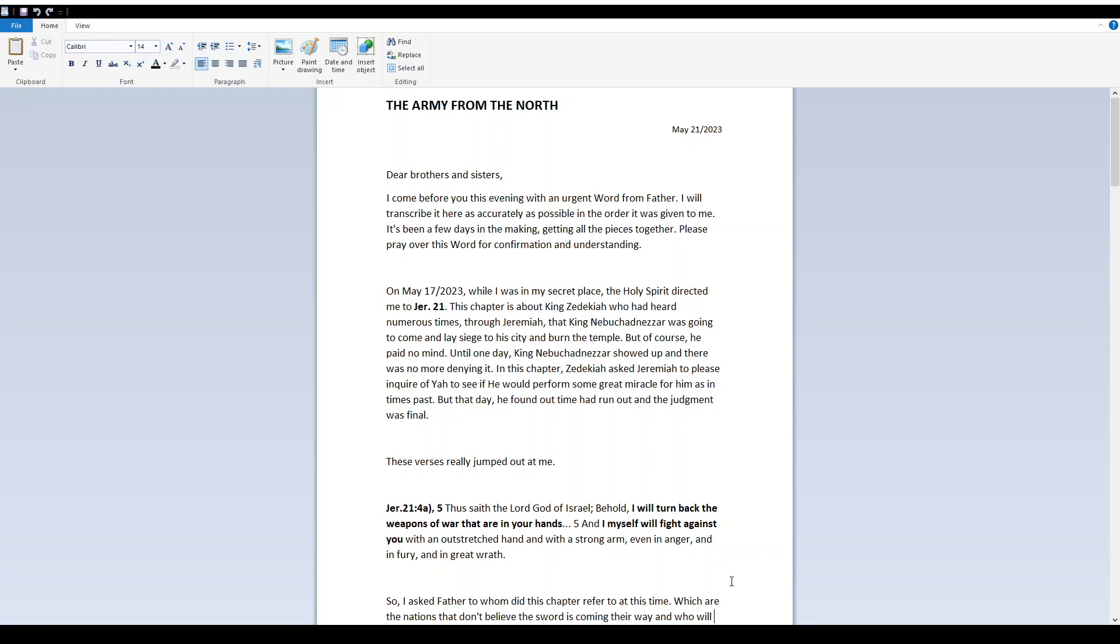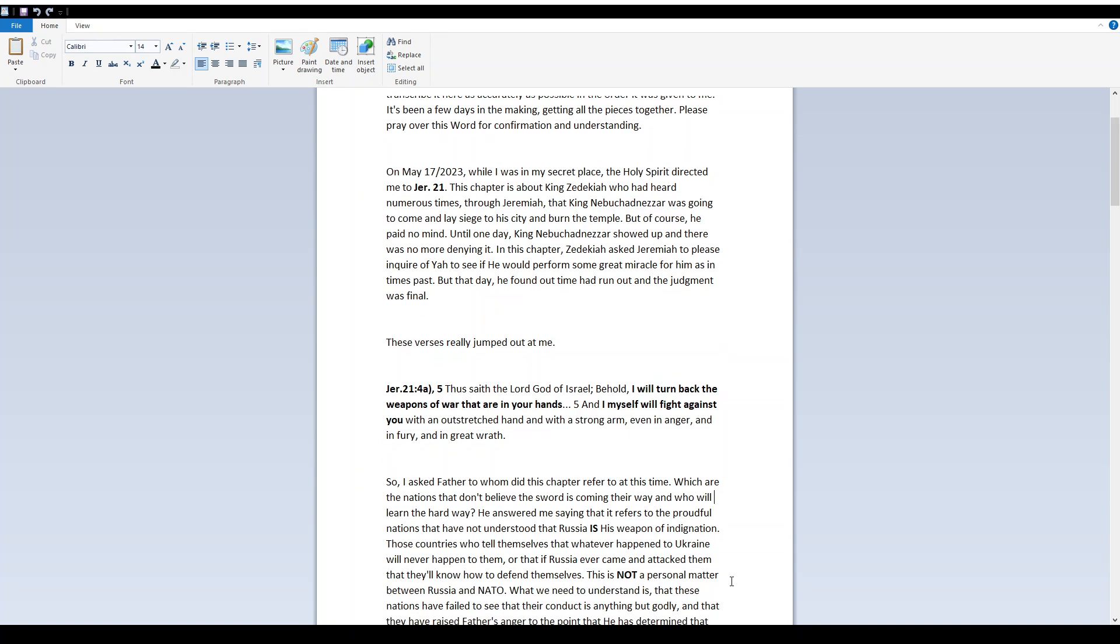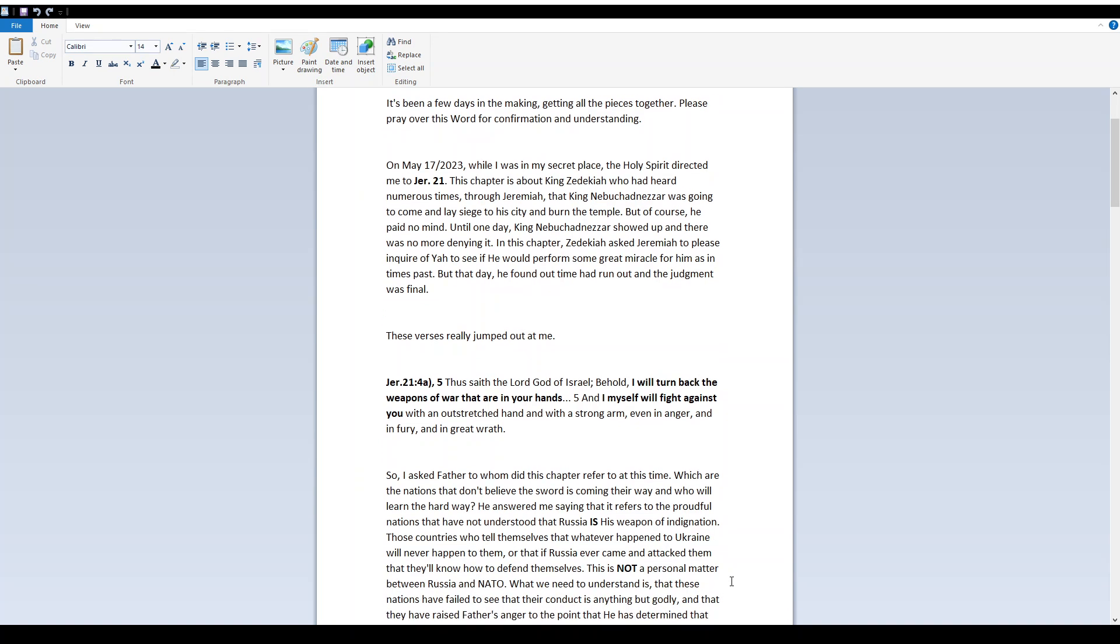In this chapter, Zedekiah asked Jeremiah to please inquire of Yah to see if he would perform some great miracle for him, as in times past. But that day, he found out time had run out, and the judgment was final. These verses really jumped out at me.